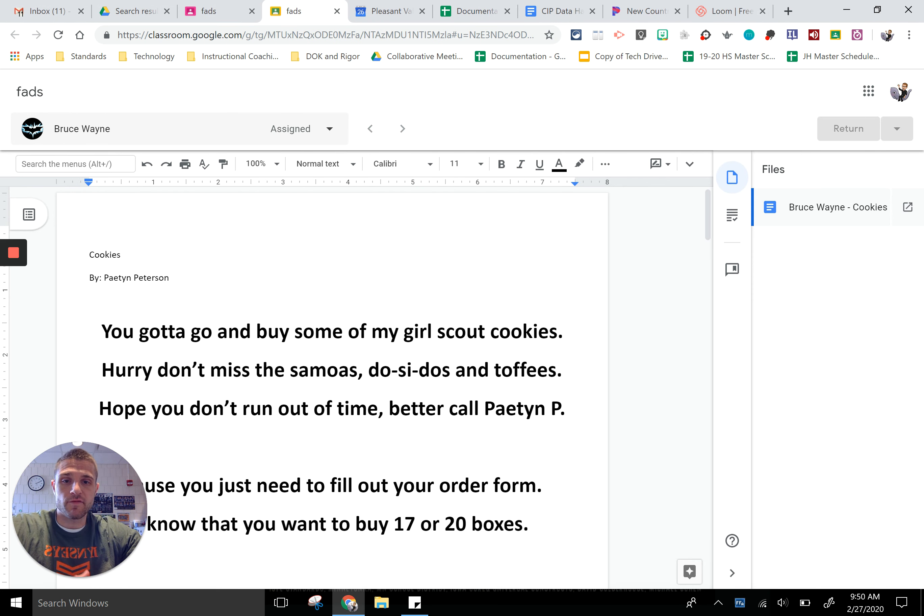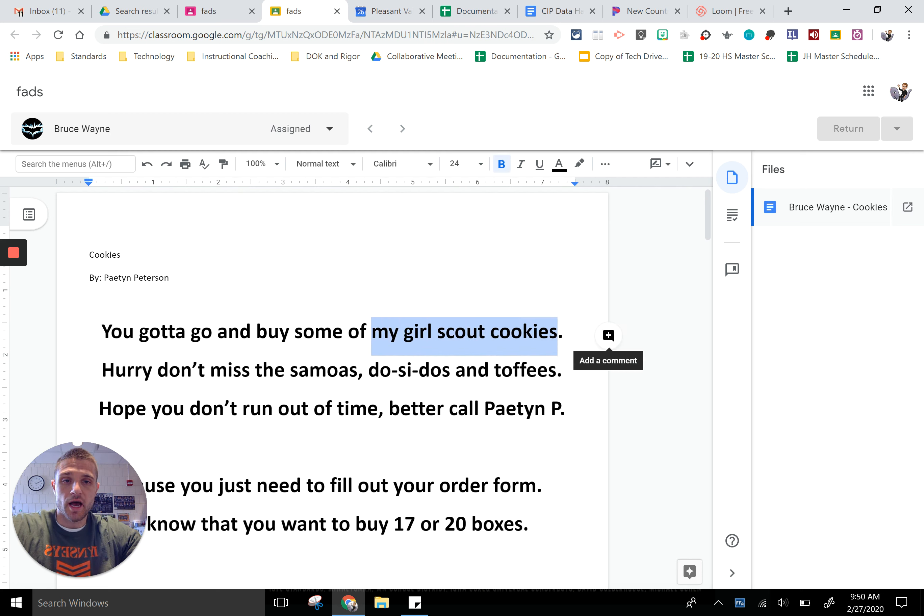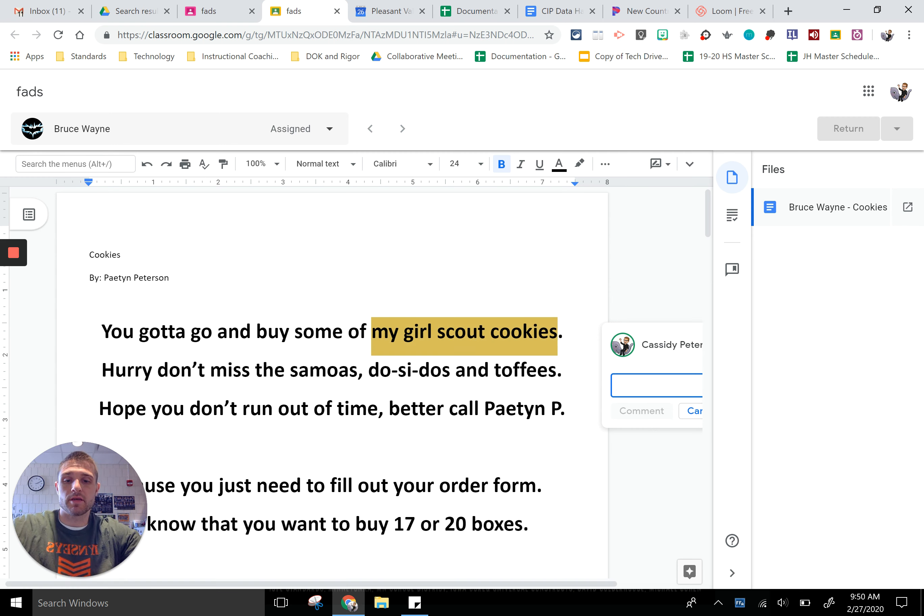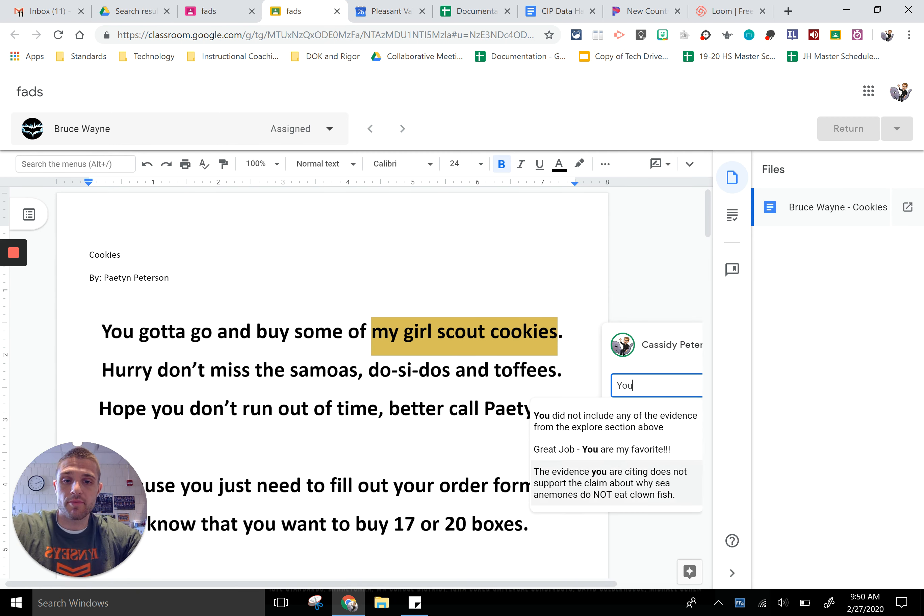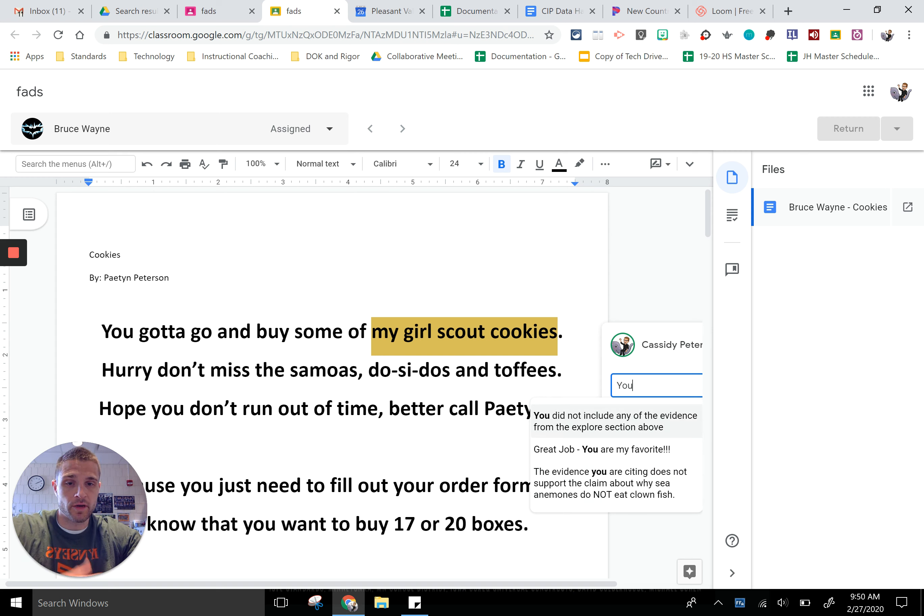If you want to leave them a comment, for instance, like something about this sentence about going to get some Girl Scout cookies, if you start typing in a comment, like I start typing in 'you', you can notice it brings up all the things that I have saved in my comment bank that have the word 'you' in it.